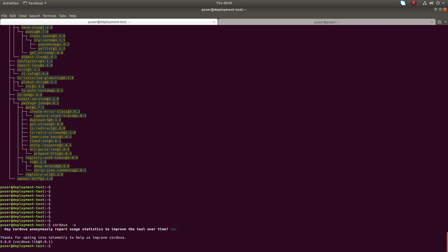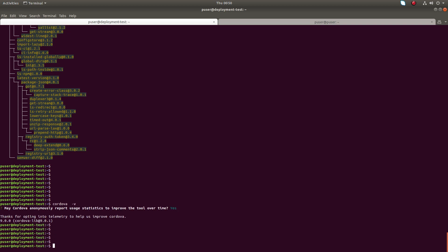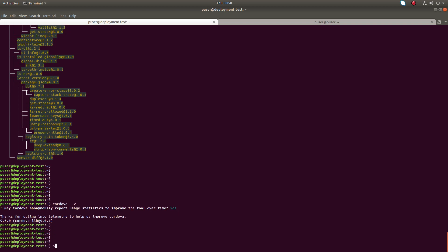Next I'm going to install Ionic. For that you can run this command: sudo npm install hyphen g. Again, hyphen g option installs Ionic globally.